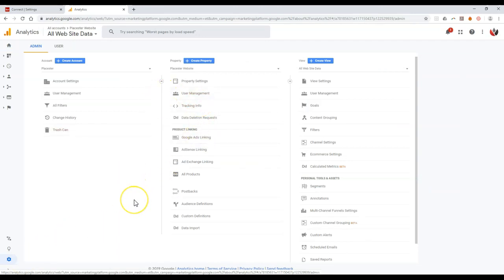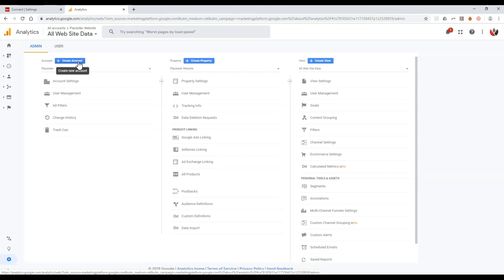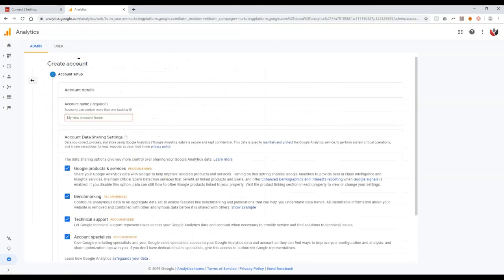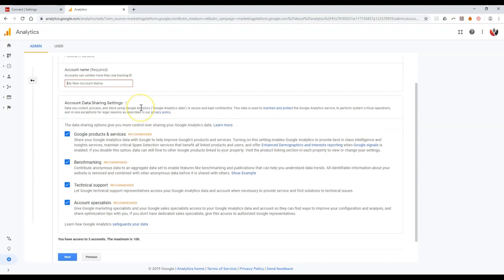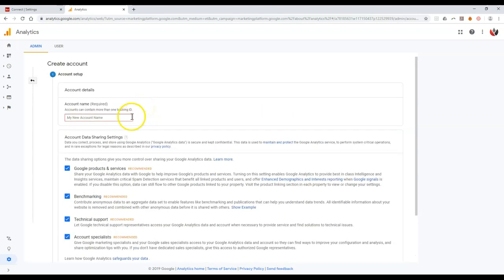So if I click on this little admin option down here, if I already have a Google Analytics account set up, I'm going to click on admin. Then this is going to take me to the back end where I can actually start to update this even further. Now, in most cases, if you were logging in for the first time, it's not going to take you here quite yet.